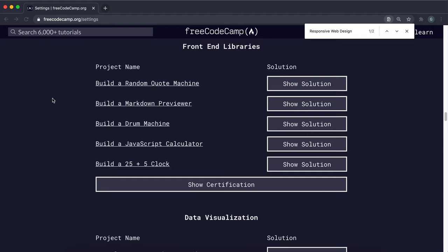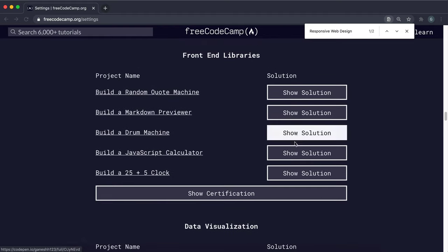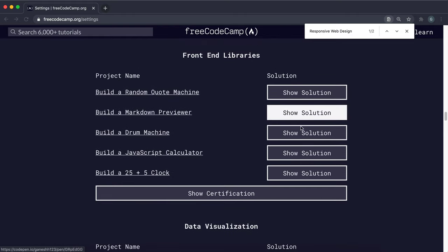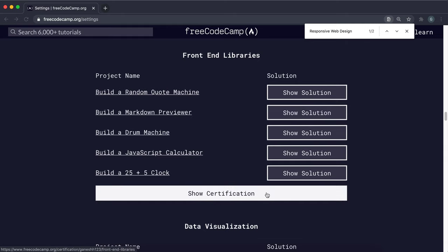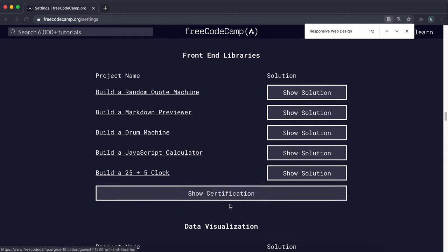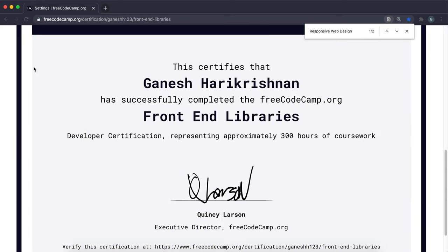Then you want to go to front end libraries, make sure that all of these have a solution and they all have a CodePen link or something like that. And again, if this says claim, click on it and it will say show and then make sure you verify that you have it.